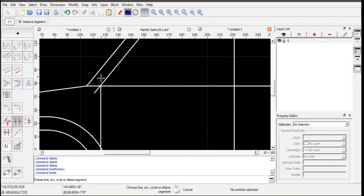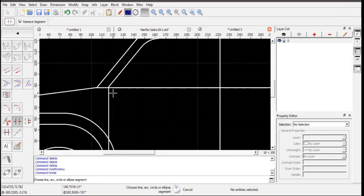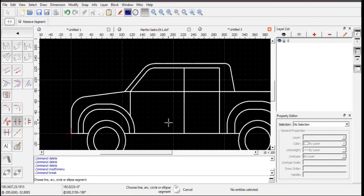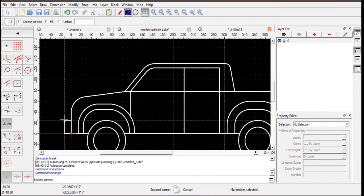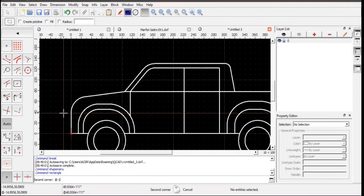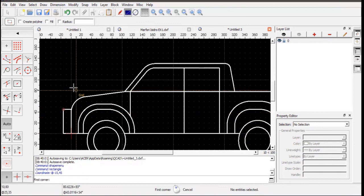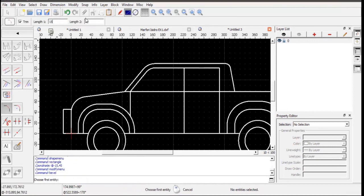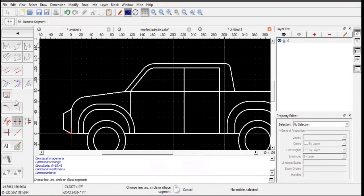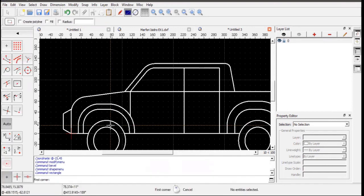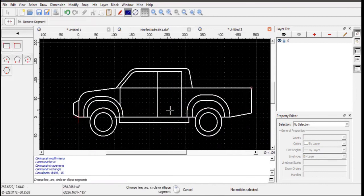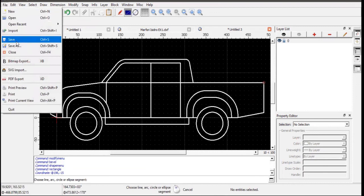Remember: you cannot just use Delete on a line because it will delete the entire line — you must use Breakout Segment. Then use the rectangle tool again, starting at negative 15 by 45. Add a 15 by 15 by 8 chamfer, draw another rectangle at 196 by negative 15, and that's it. Don't forget to save!